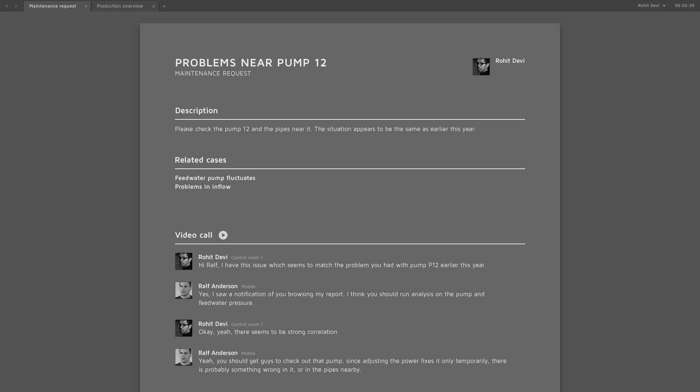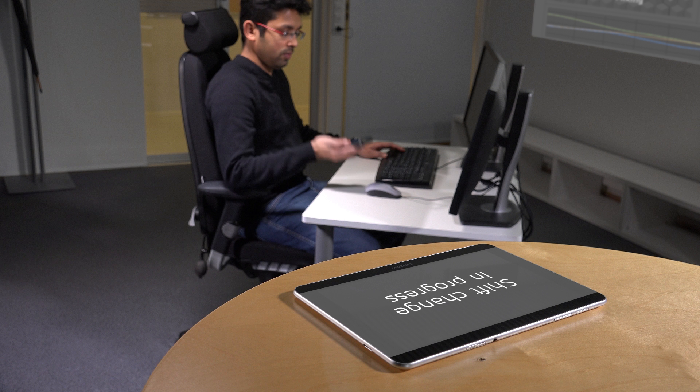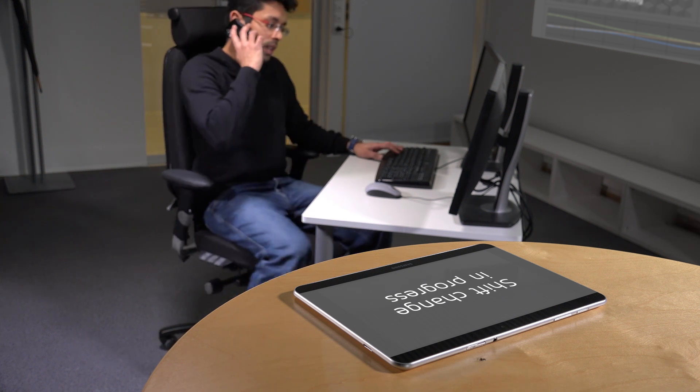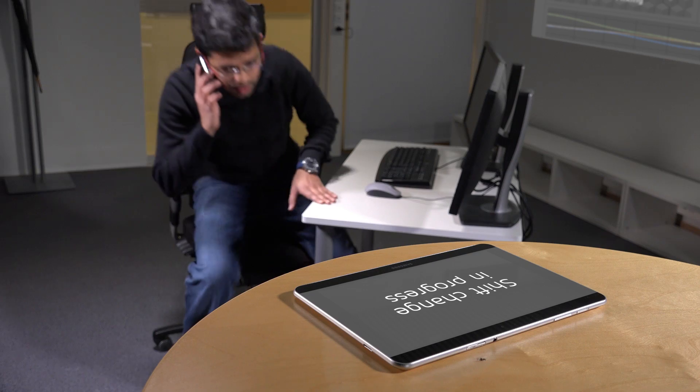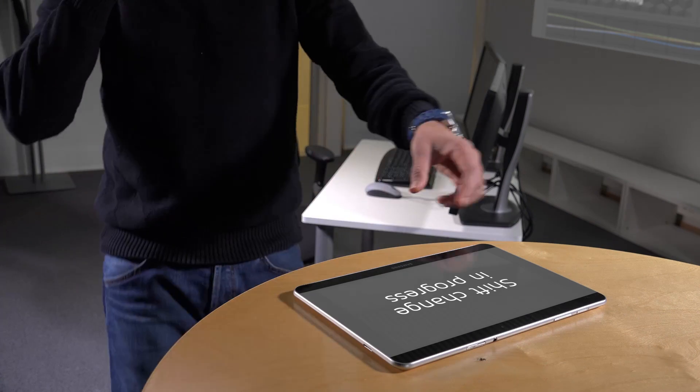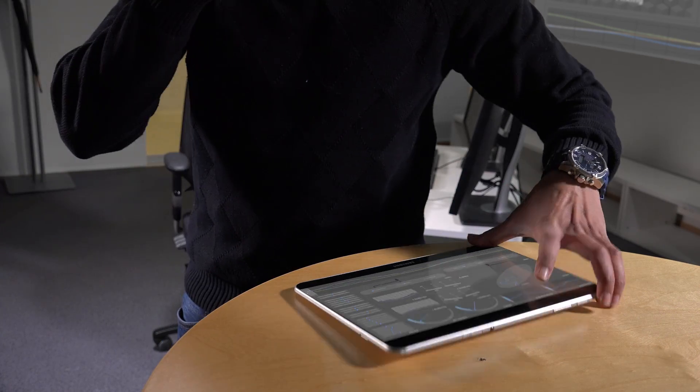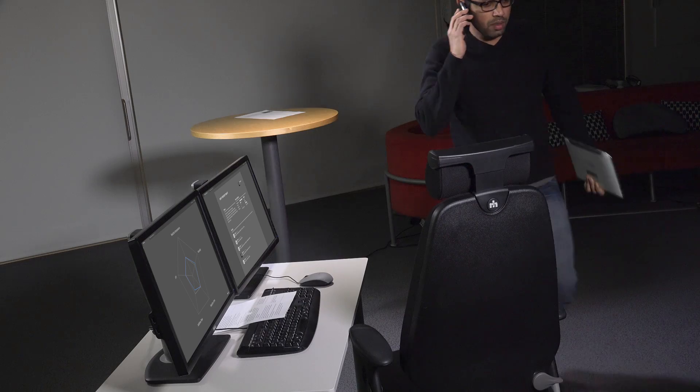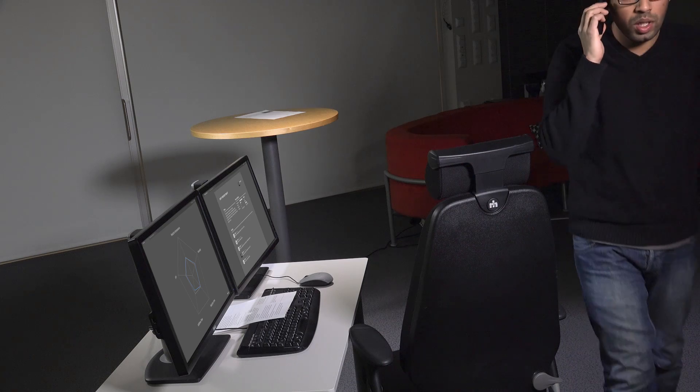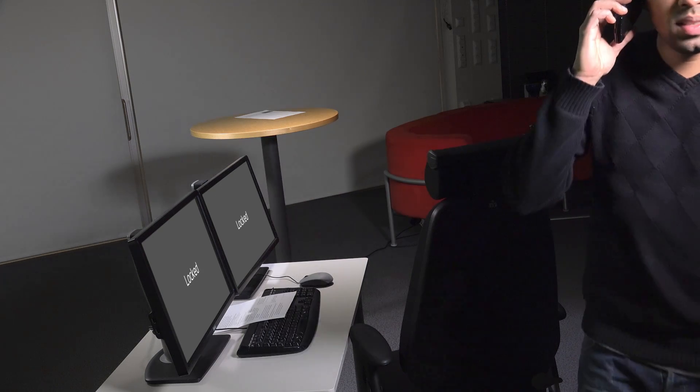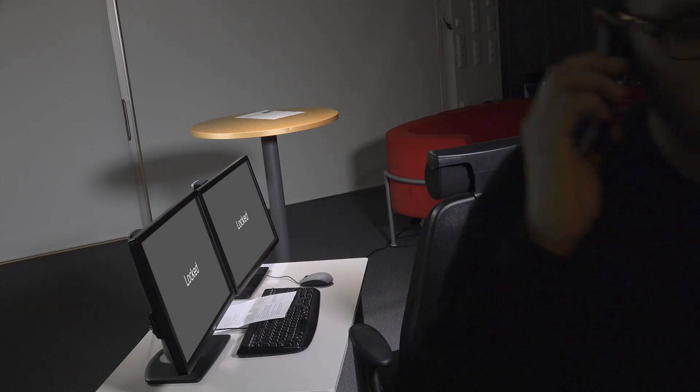Tasks follow you regardless of the devices you're using. The automation system understands the ongoing situation and can transfer tasks between people.